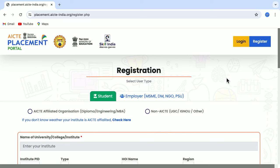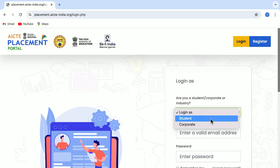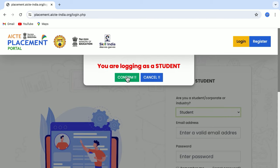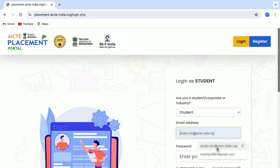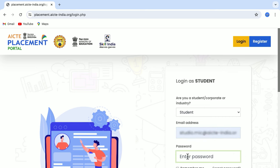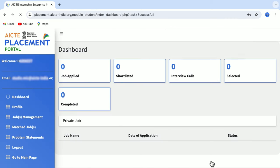Once you have got the login credentials, just click on the Login button, login here as a student, confirm, put your email ID, password and click on Login. Once you login, you see the screen — this is the dashboard, which is just an overview of all the activities that you do on this portal.